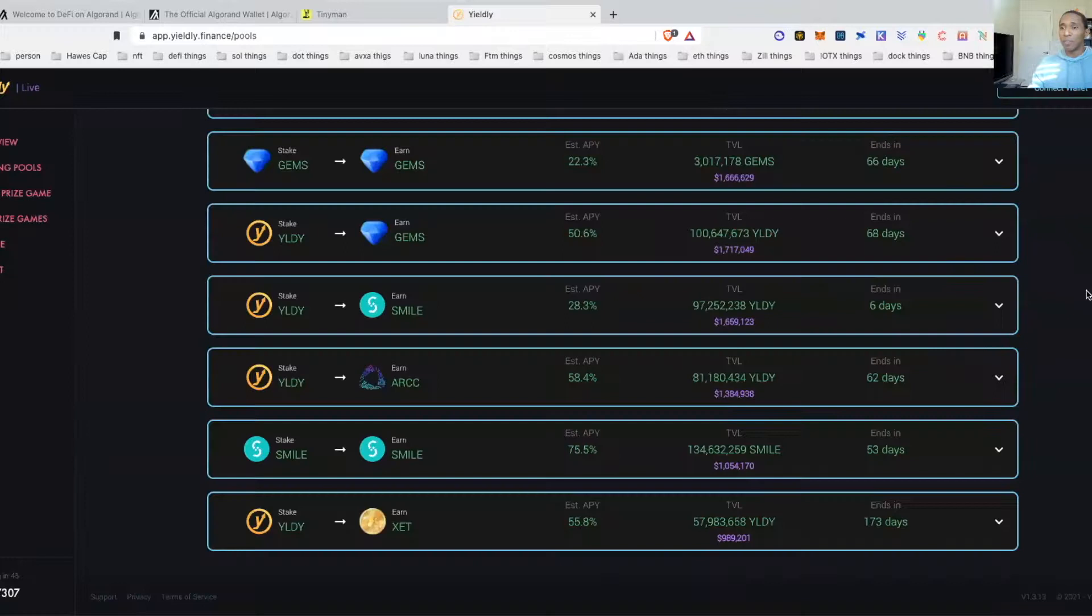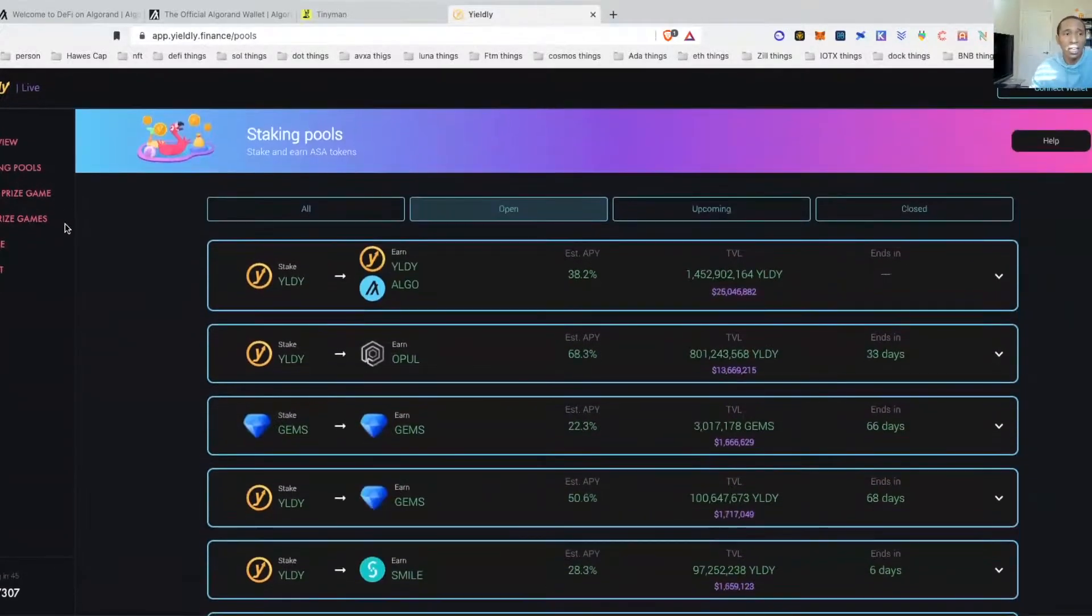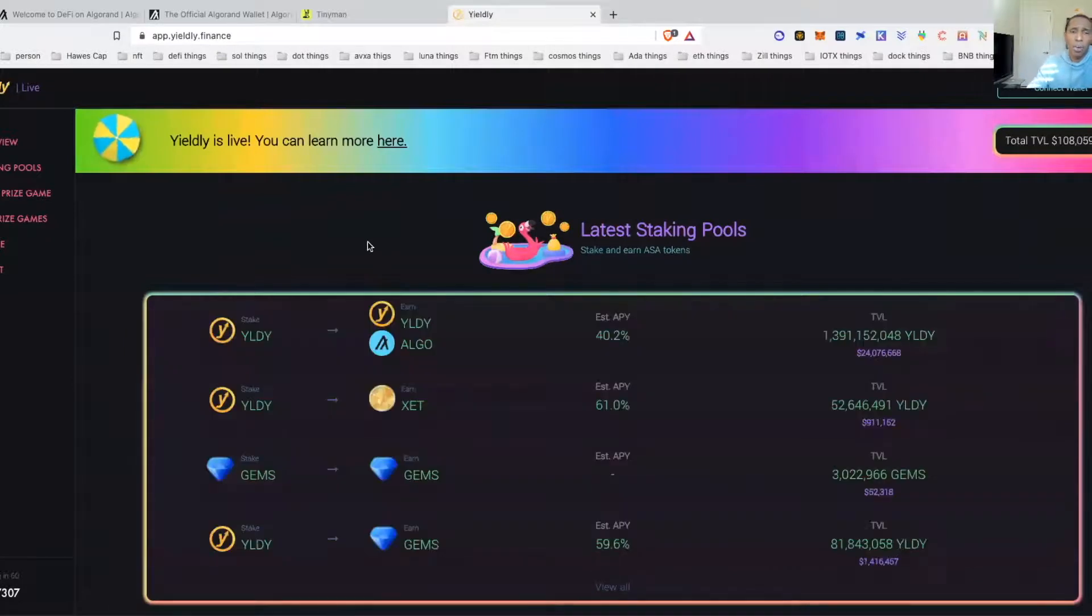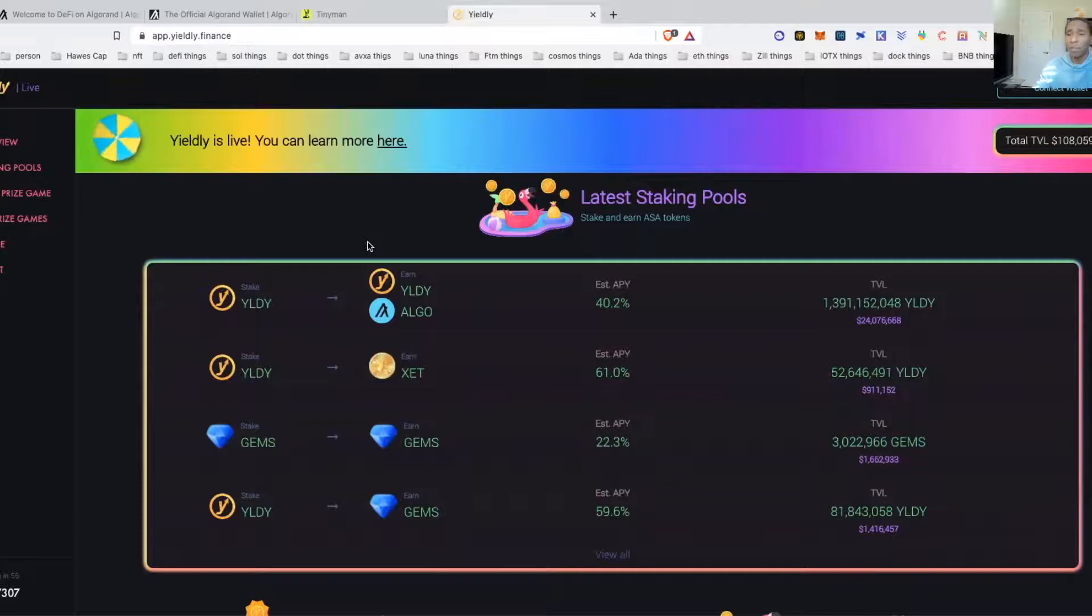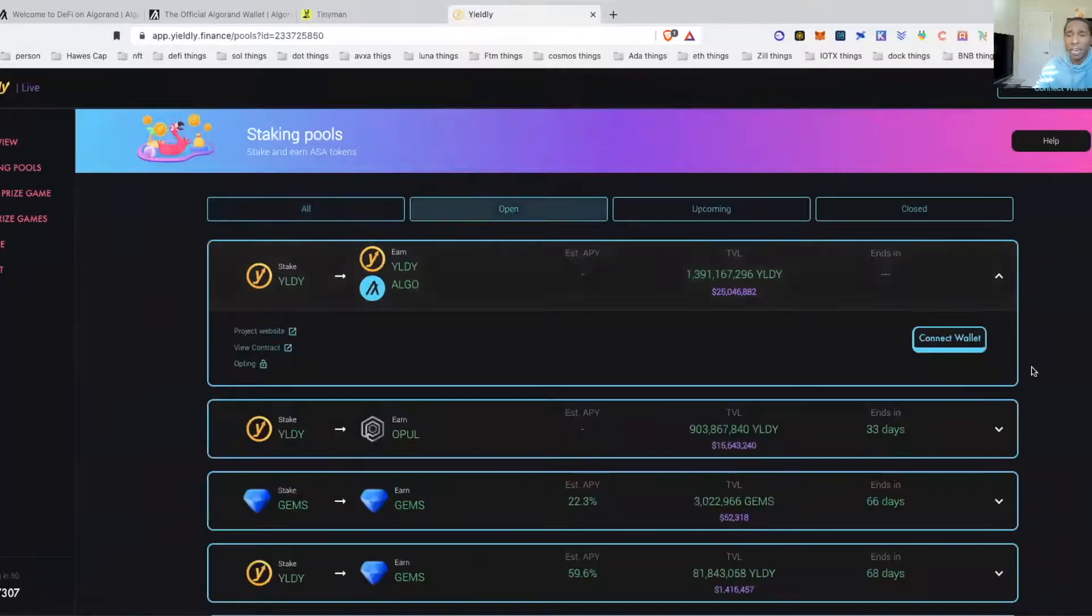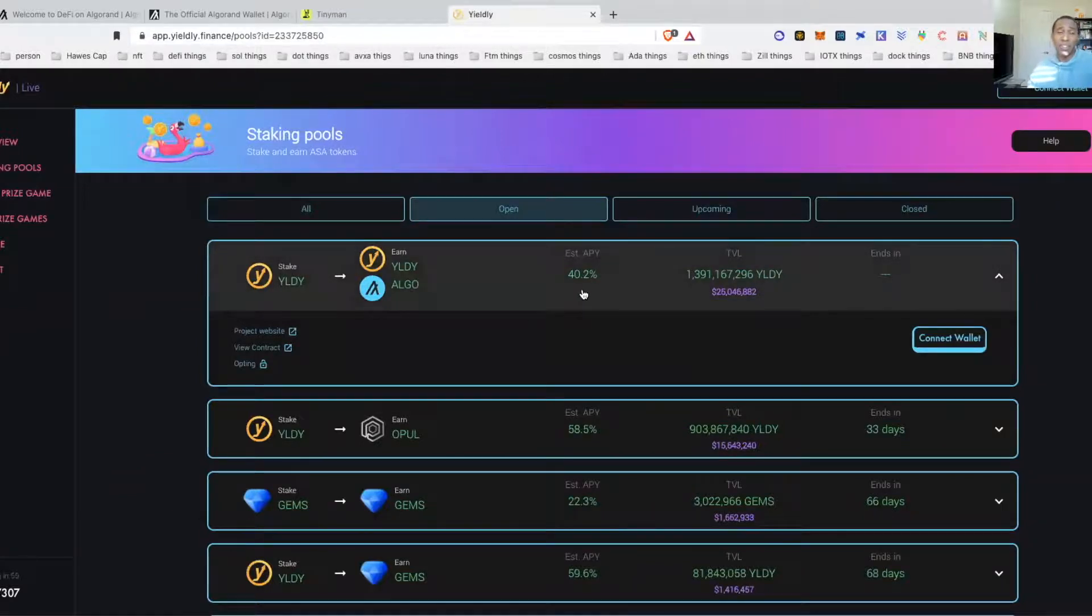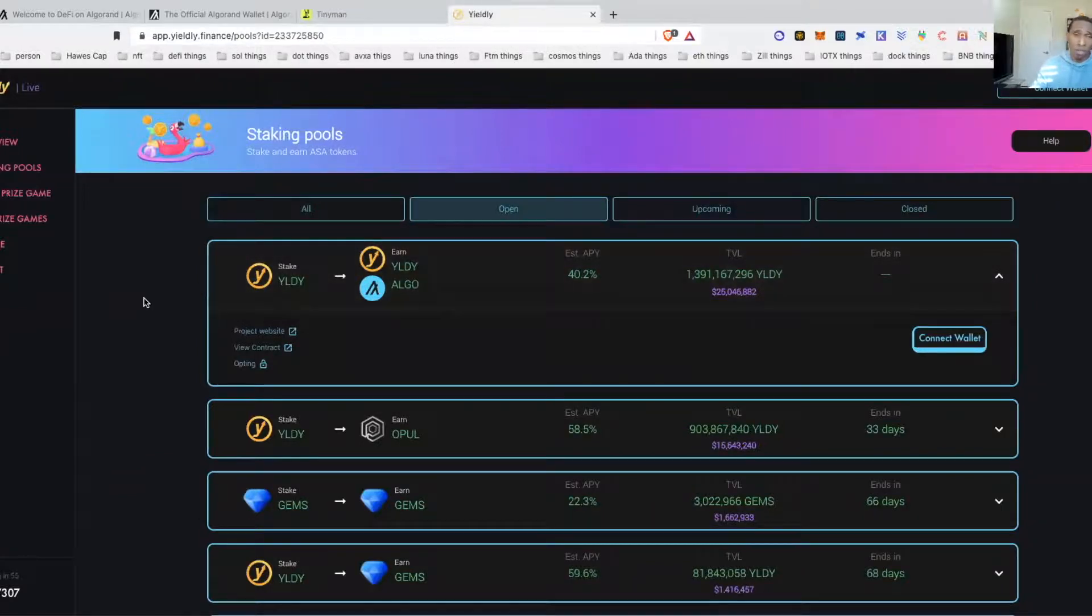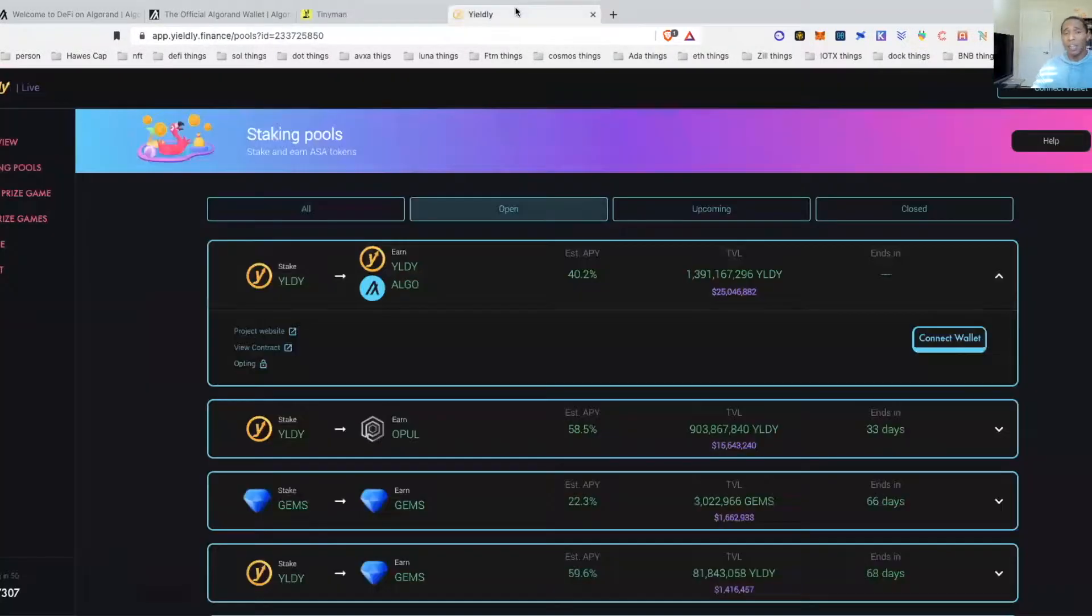The next one that we are going to go into, let me sign out of this wallet so I can log back in, is Yieldly. Yieldly is just basically a similar opportunity where you can earn some yield passively. You can stake some coins and you can enter a couple of different pools. Again, I have joined and I have already begun to stake and enter pools.